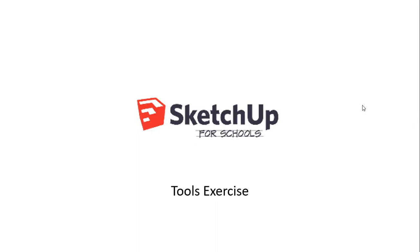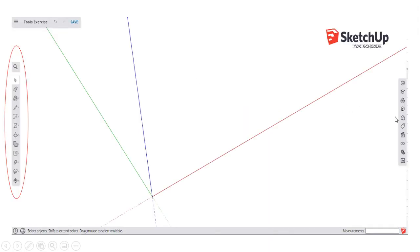In this video I'm going to take you through a tools exercise for SketchUp for Schools. In SketchUp for Schools, in the workspace, we have a tools menu on the left hand side of the screen, and I'm going to take you through a few of the tools that are available — the ones that are probably most commonly used.